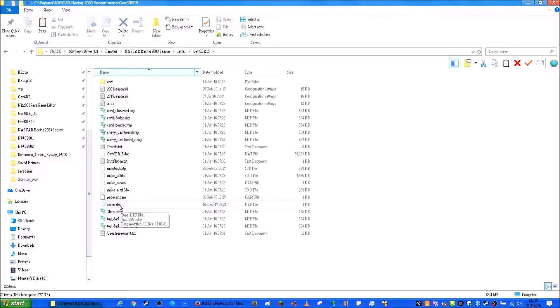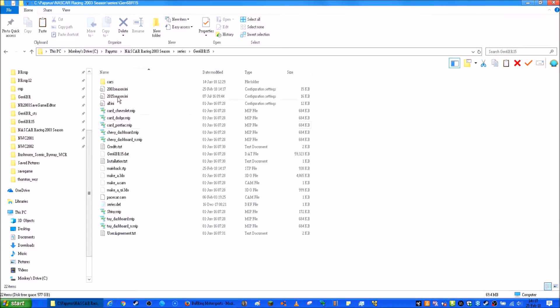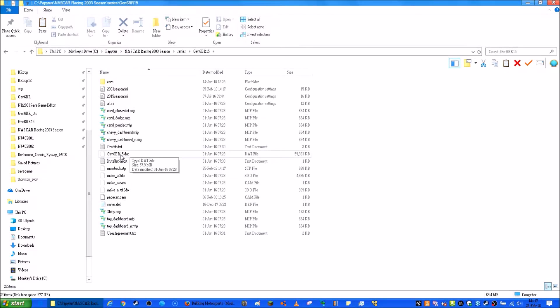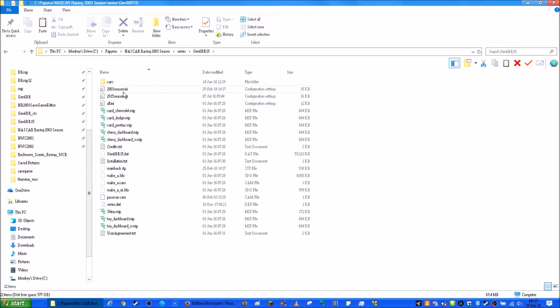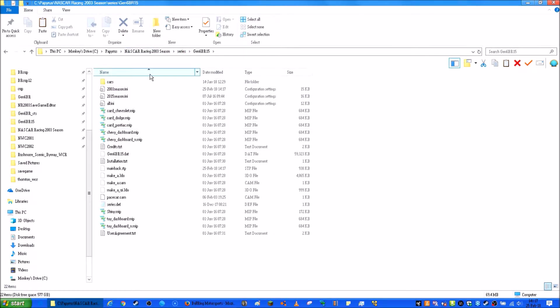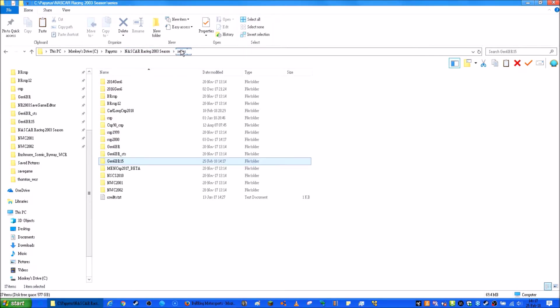A Gen6BR or whatever mod you have .dat file. You don't really need a season or season folder yet, but you do need some cars because obviously you need cars. Otherwise what's the point of having the mod if you don't have cars?